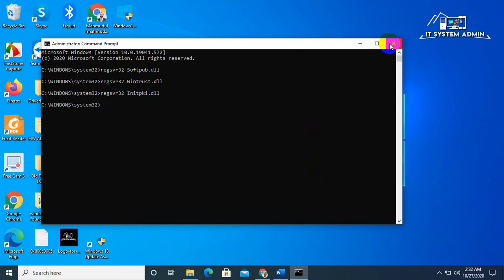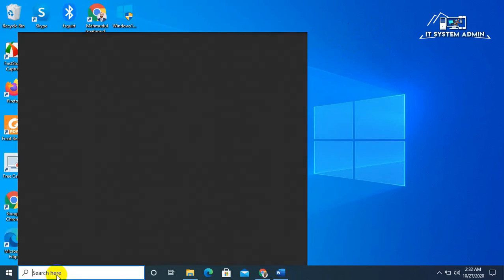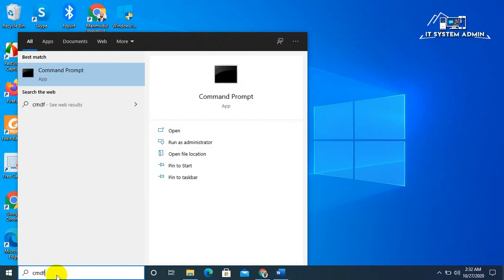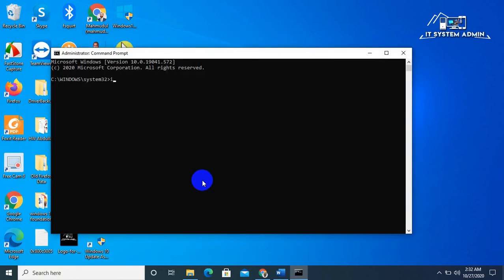Now close the Command Prompt. Open CMD again, and now type ipconfig /flushdns and hit enter.